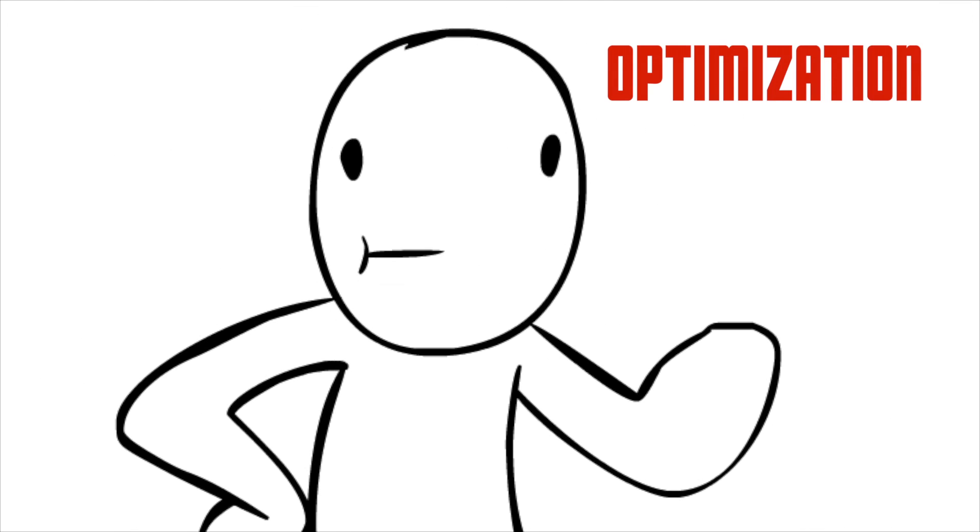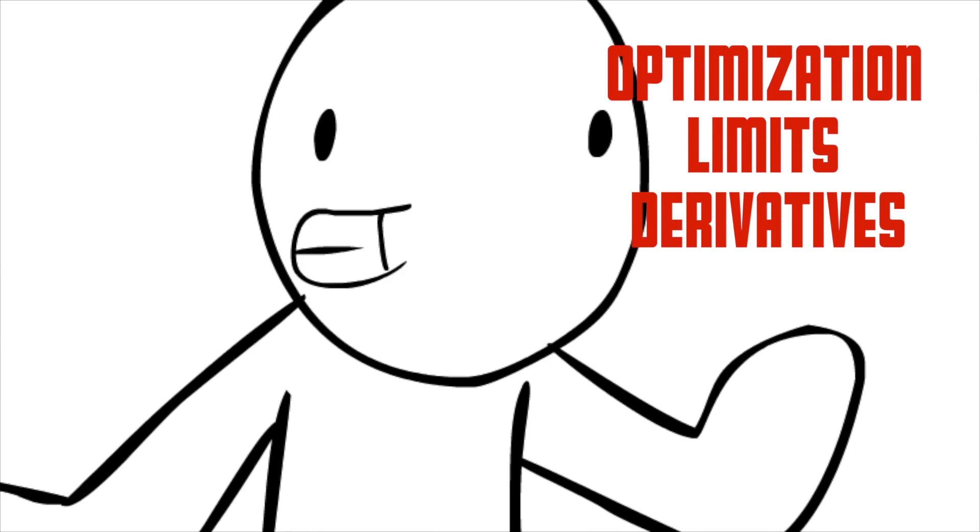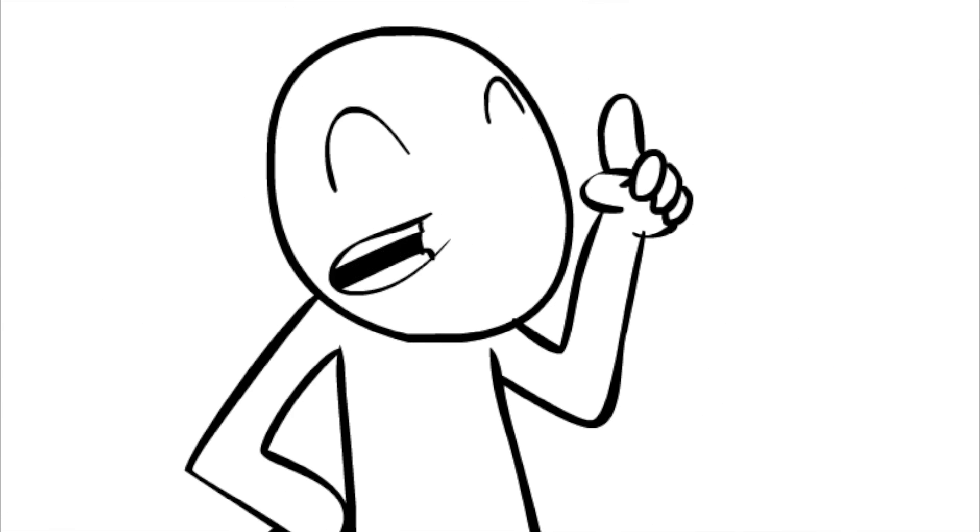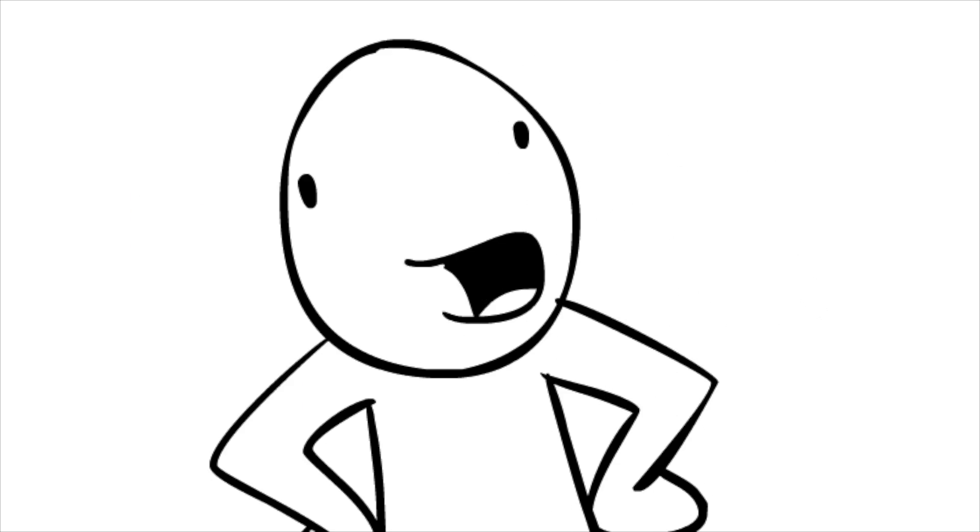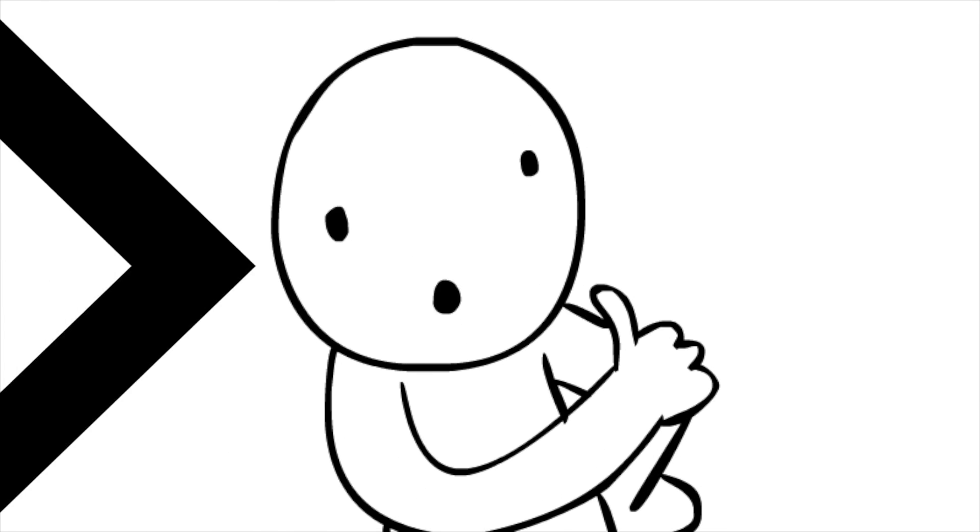Are you ready to learn about the concept of optimization, limits, and derivatives in less than five minutes? Exactly! So sit back, relax, and let me sum it up for you.